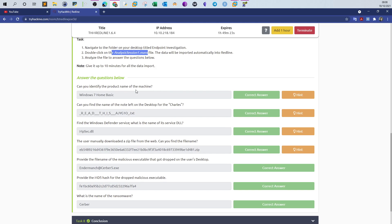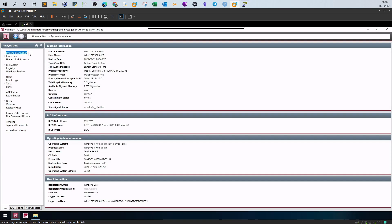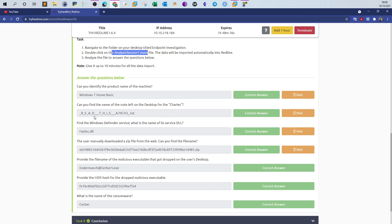The first question asks: can you identify the product name of the machine? Anything related to system information is found under System Information. Under Operating System Information we can see the product name, OS build, install date, and other related info. The product name is Windows 7 Home Basic.